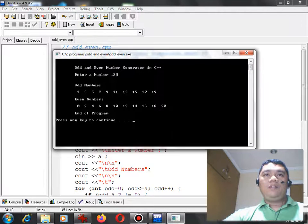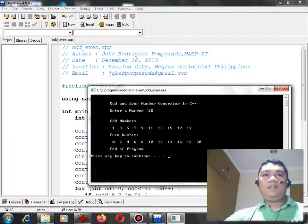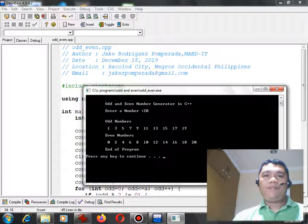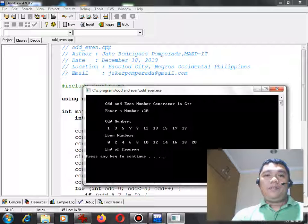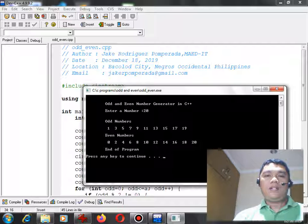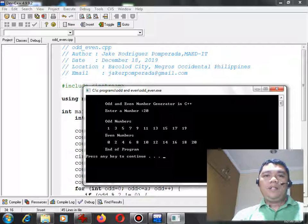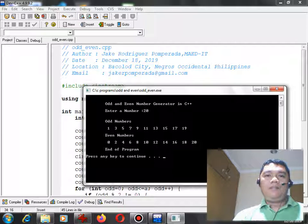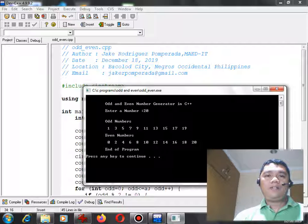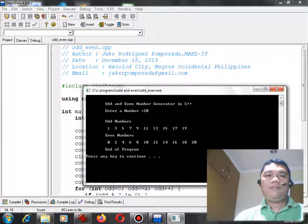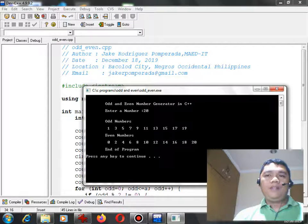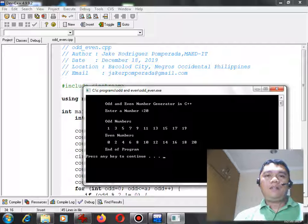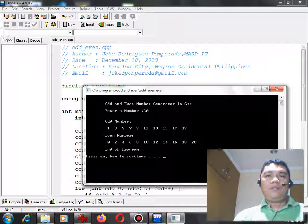Here we go guys, we have done writing, testing, execution of our program odd and even number generator in C++ using Dev C++ IDE compiler. Before we end, if you like this video tutorial please hit the like button, leave a comment in the comment section of this video tutorial and subscribe to my channel for more upcoming video tutorials. This is Jake Rodriguez Pomperada from Bacolod City Negros Occidental Philippines, until to the next video tutorial, bye bye for now.